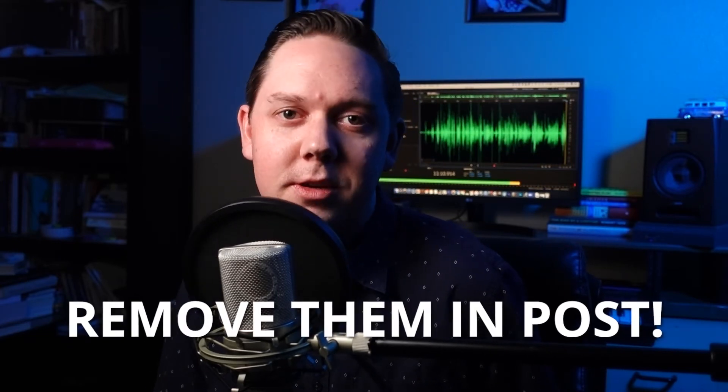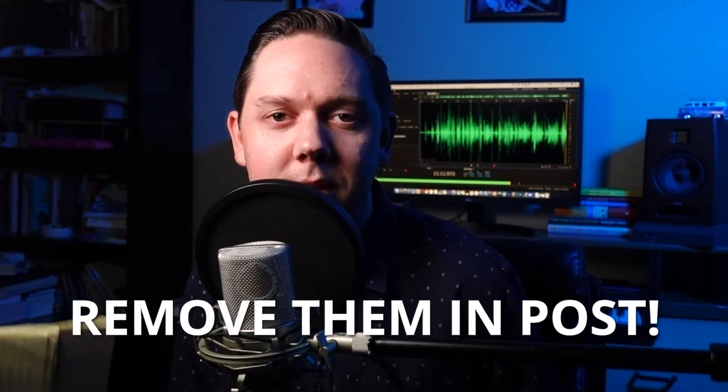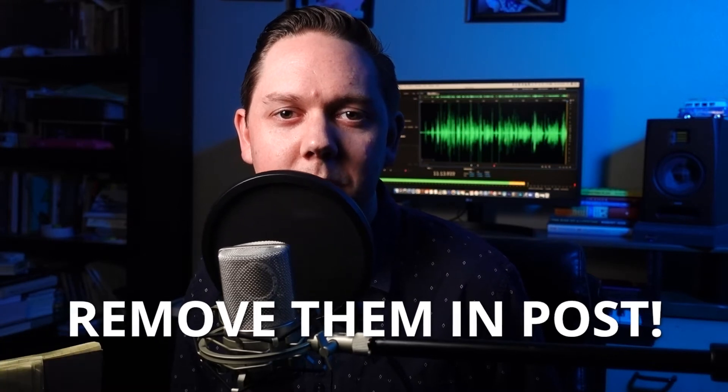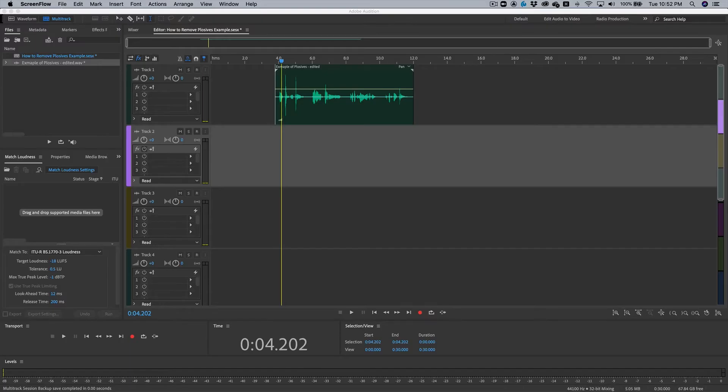Alright. Super simple. The third way to remove the pesky plosives is to remove them in your post-production, right? Like what you're doing in your editing. So let's figure out how to do that using some simple EQ techniques. Alright. Let's get started on the computer. Come on. Let's go.